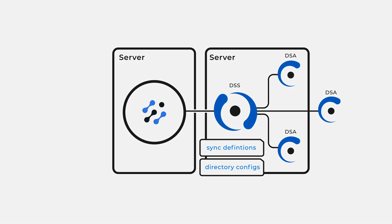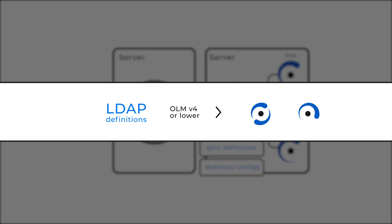A migration wizard is provided for LDAP definitions from previous versions of the OpenLM Server. Once you have both DSS and DSA installed, your previous synchronizations will continue working without interruption. Visit OpenLM.com to learn more.